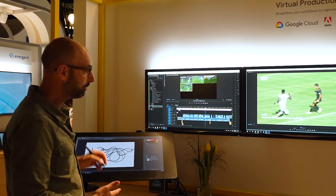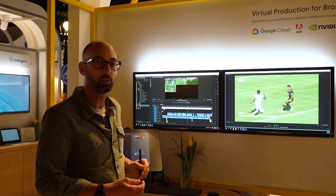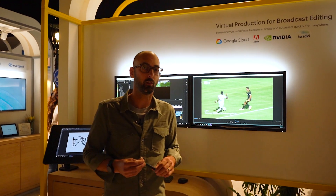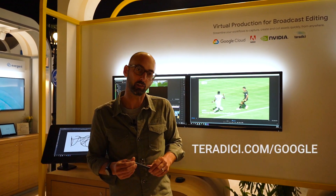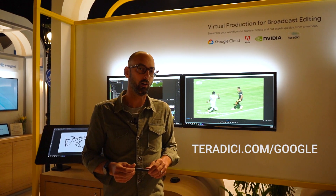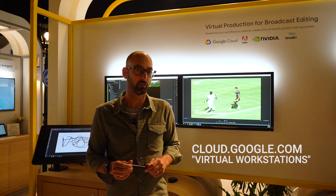That's all I wanted to show you today. For more information, check out Teradici.com/Google or look on the Google Cloud website and search for virtual workstations.